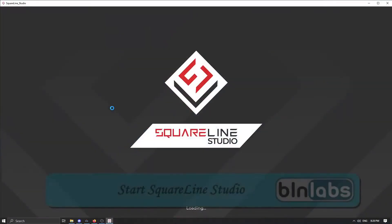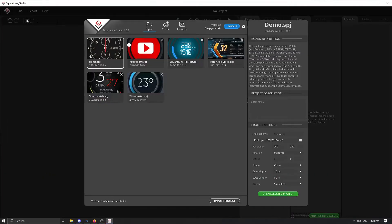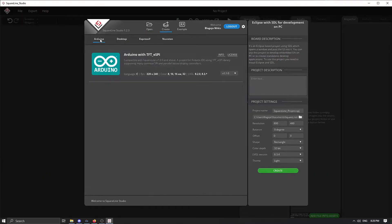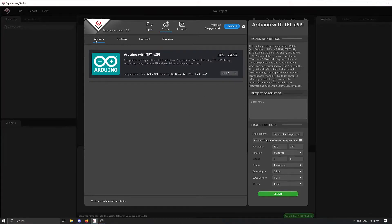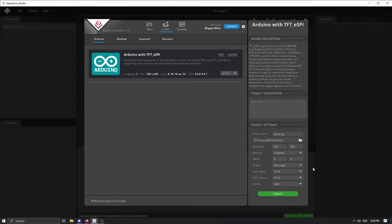Okay now we can start our Square Line Studio and create a new project. New project we are using framework Arduino and we would like to use this TFT_eSPI library in order to communicate with our display. We need to change the project name, we need to change location,